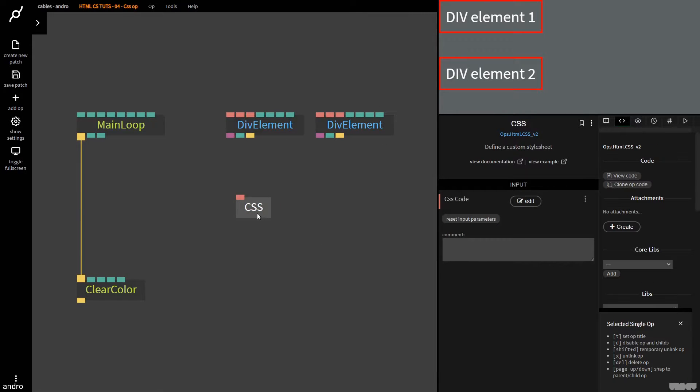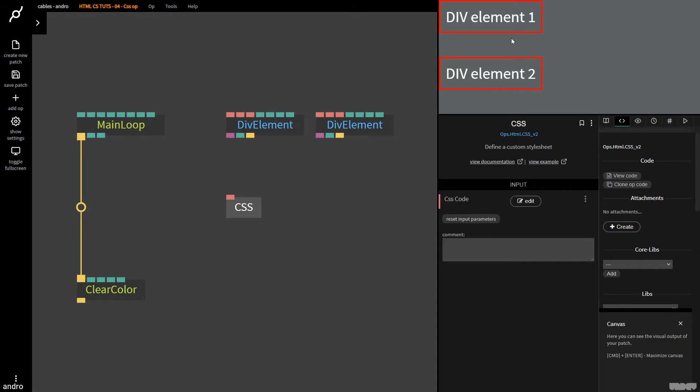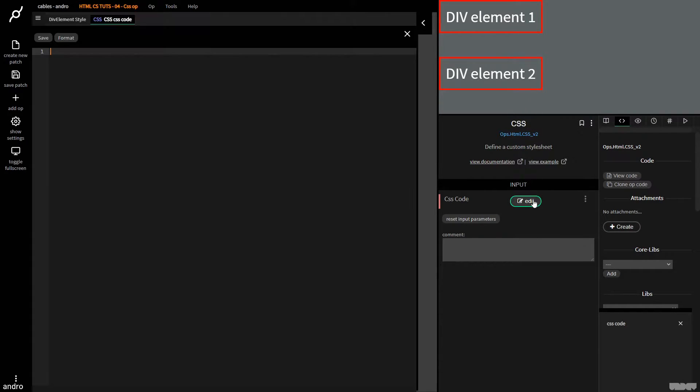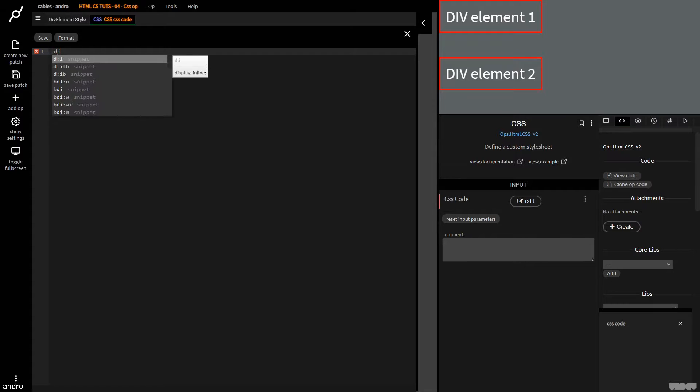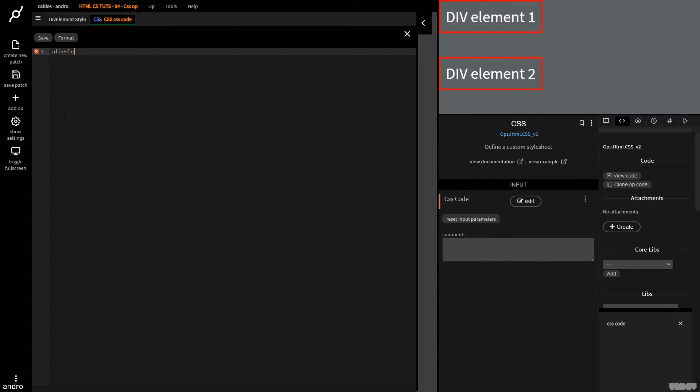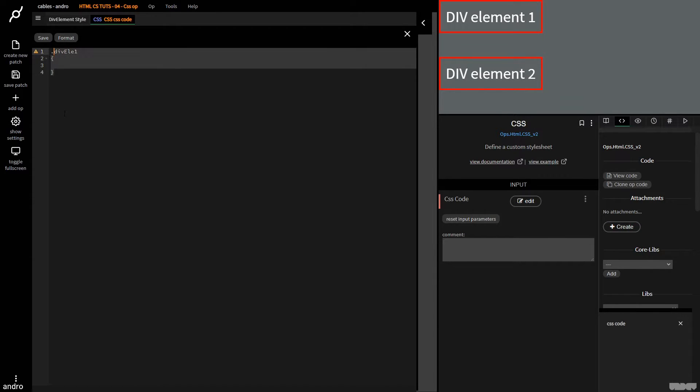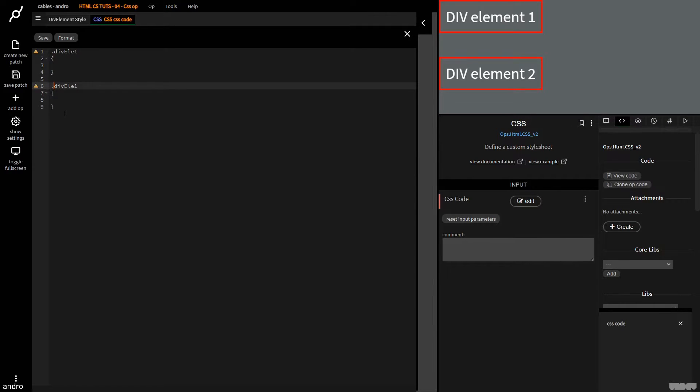So first of all, we need to create a class. So I'm going to make one for div element one and div element two. So I'm going to click Edit, I'm going to do dot div ele one, I'm going to give it a body, and I'm going to repeat this. I'm going to call it div ele two.